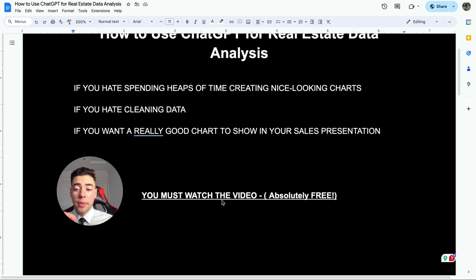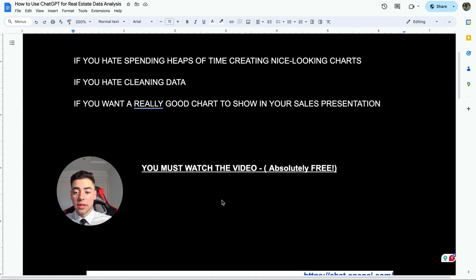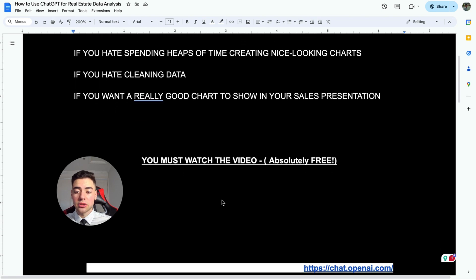Everything I'm about to show you is absolutely free and I'm going to give you this step-by-step guide on how to do it. So without me talking too much, let's get straight into it.